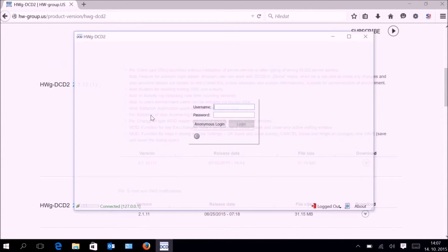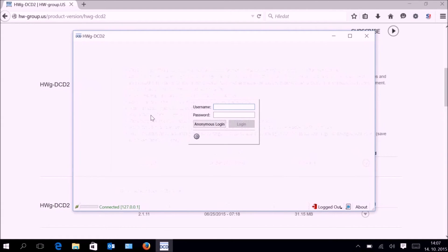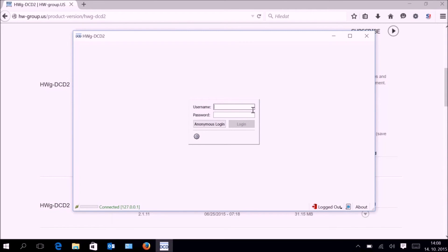After first startup we can see the Login dialog, where we will be asked for the username and password. Default is admin, admin.